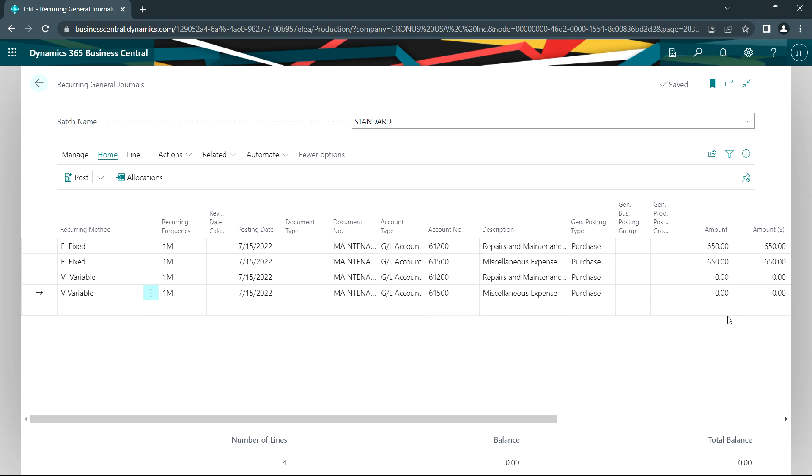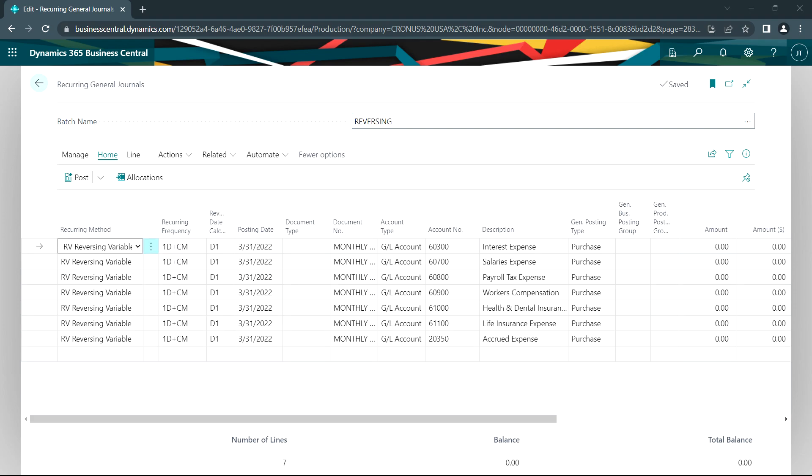So there's different ways that you can use this. The variable transaction type may be one that you use, for example, to record payroll on a regular basis. So I've got these transactions in this batch called standard. Let's look at another type of transaction.